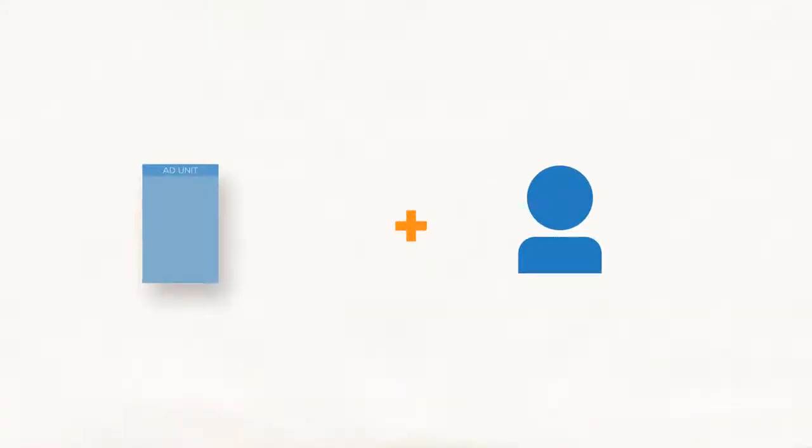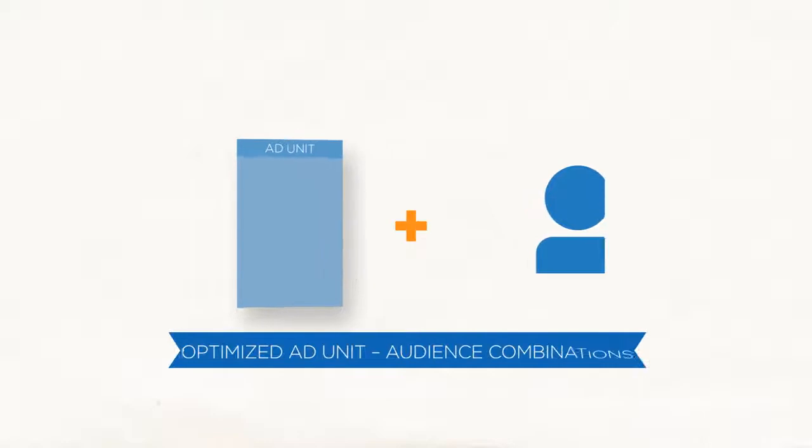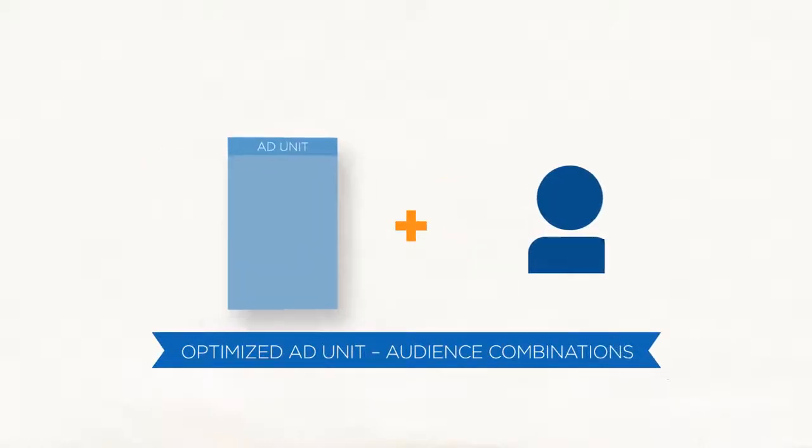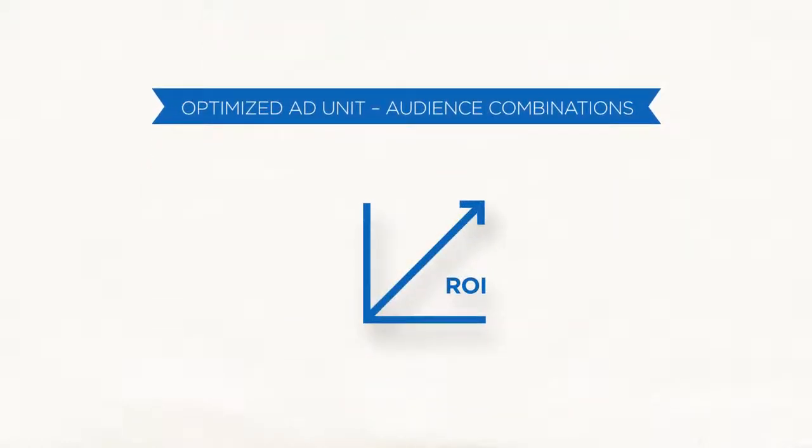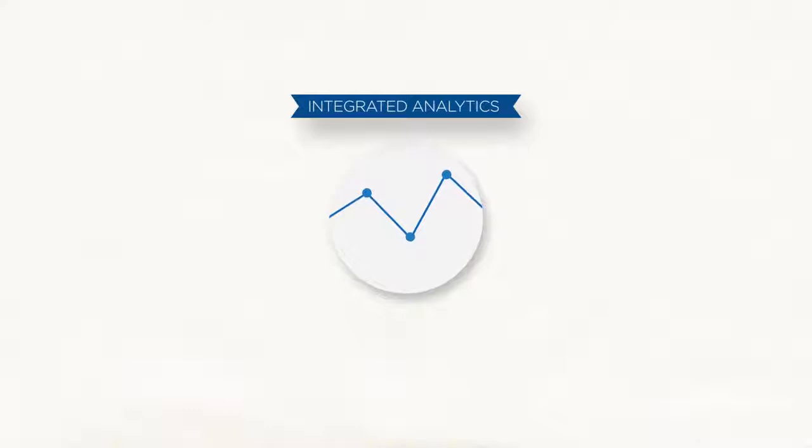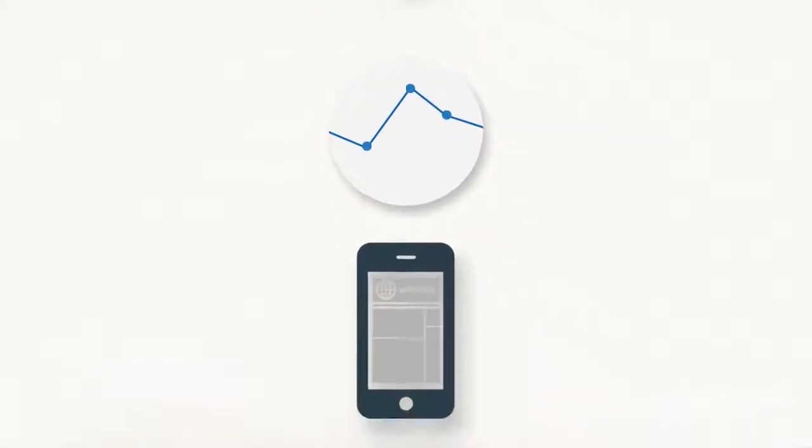And it's not all about big data analytics. Our platform also optimizes ad-unit audience combinations to maximize ROI. Our integrated analytics provides you granular details on how the targeted audiences are engaging with your ads.